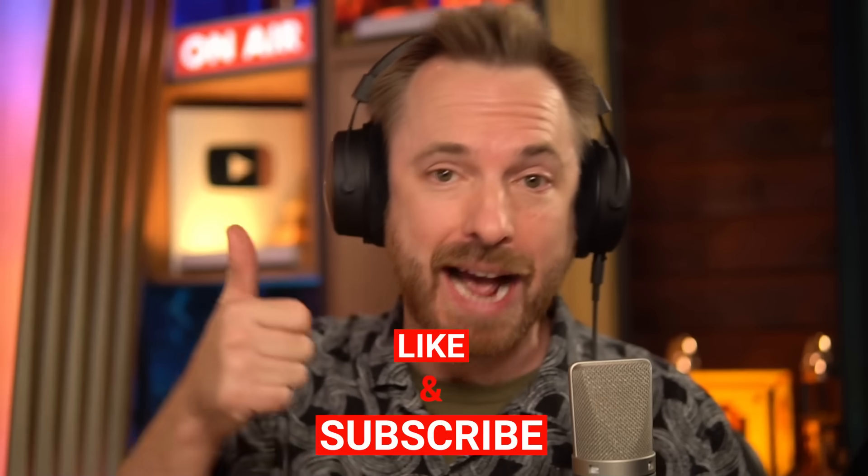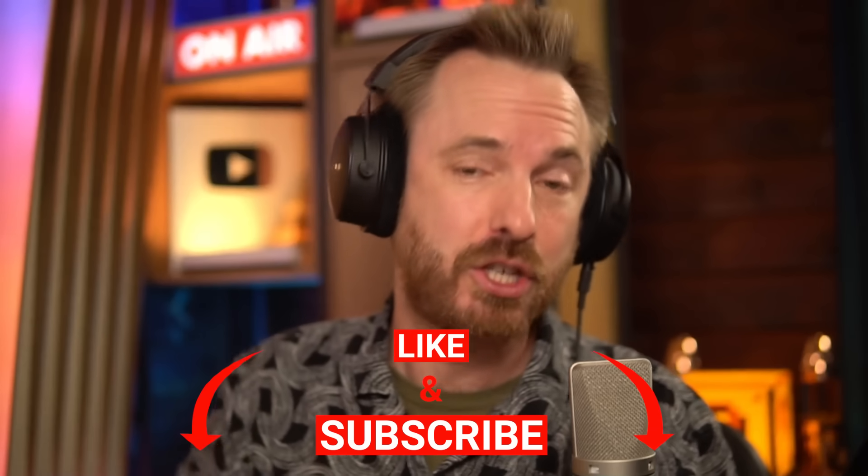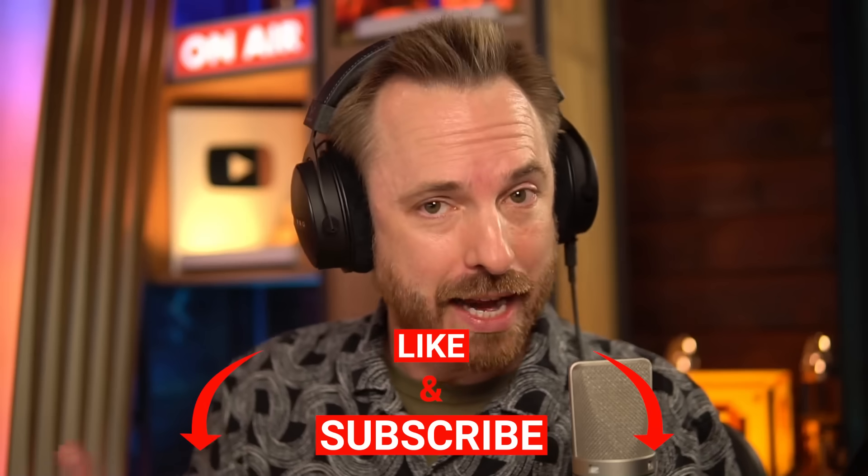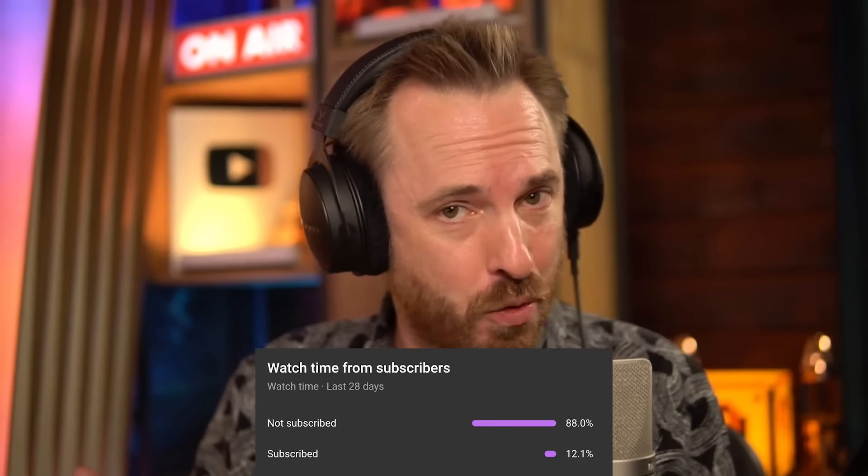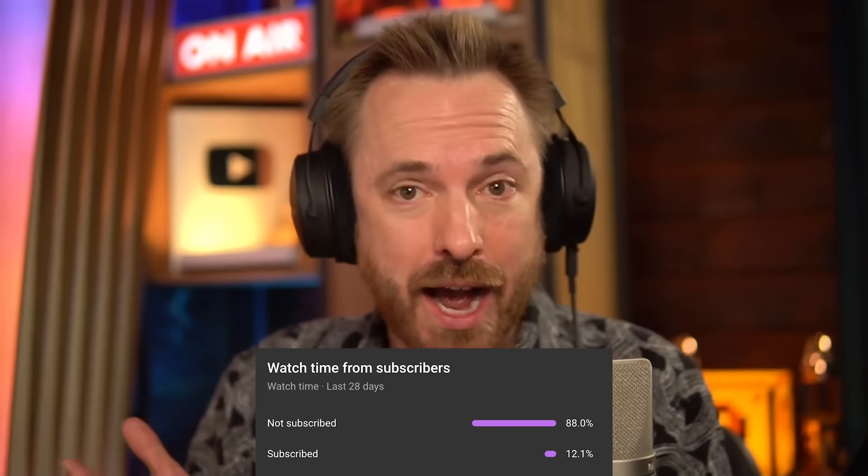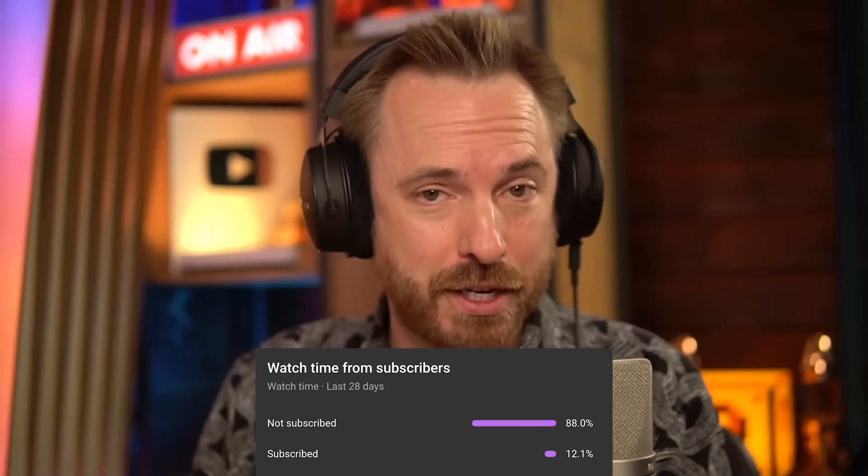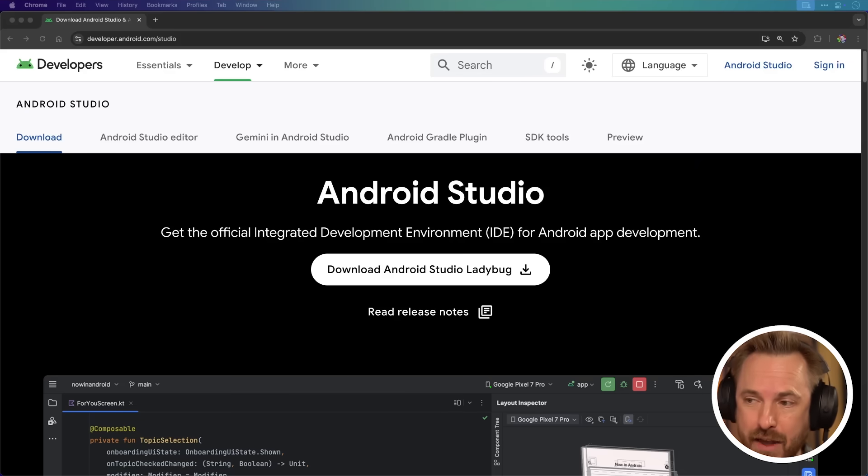Let's dive in. Before we do, just a quick one, if you could like and subscribe to the channel, it really helps it to grow. I noticed recently that most of you who watch my videos are not subscribed, so please hit the subscribe button, ding the bell, and never miss another tutorial like this one.